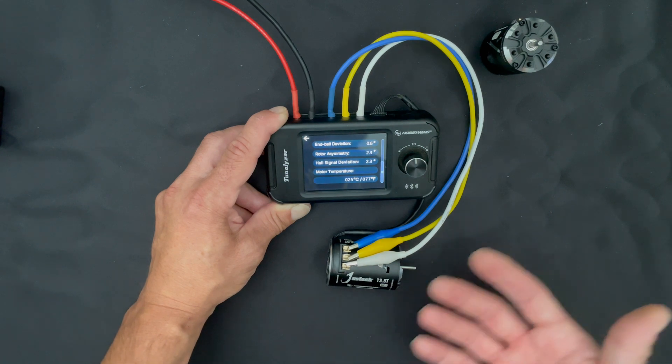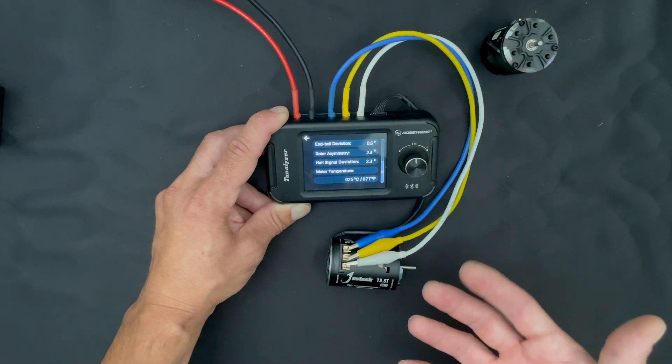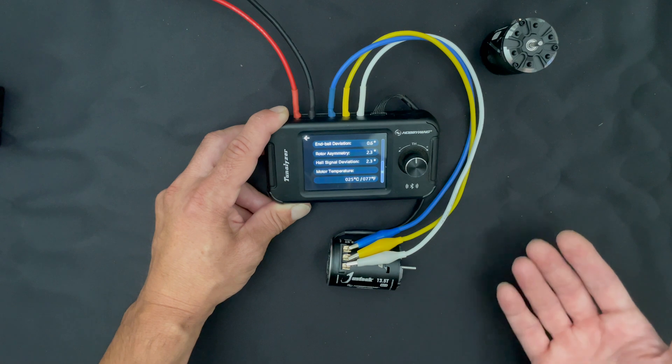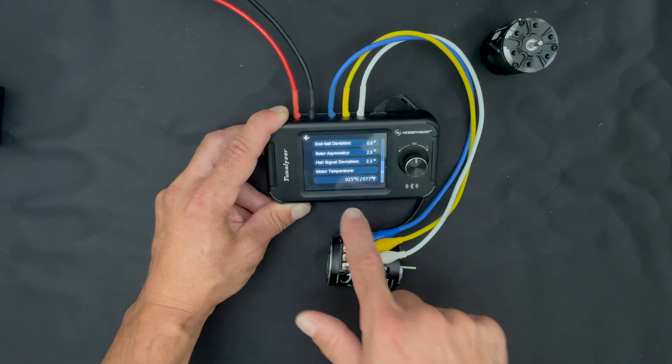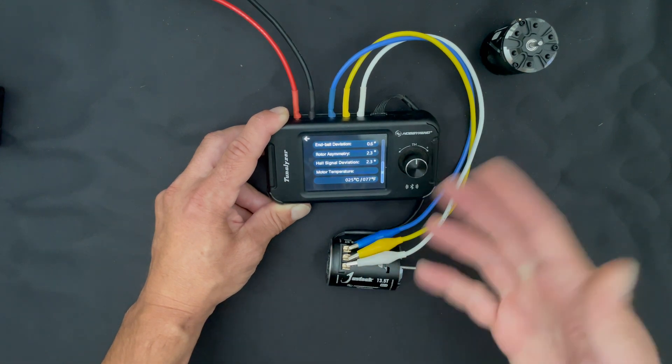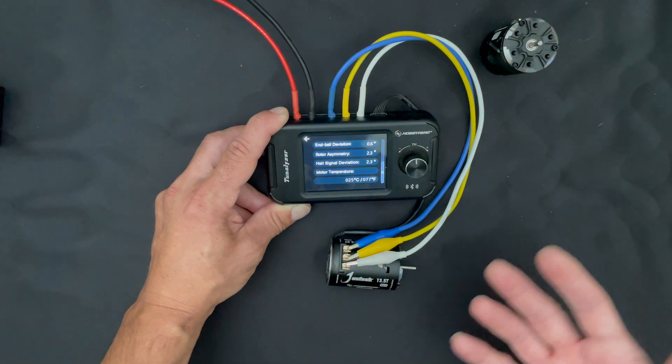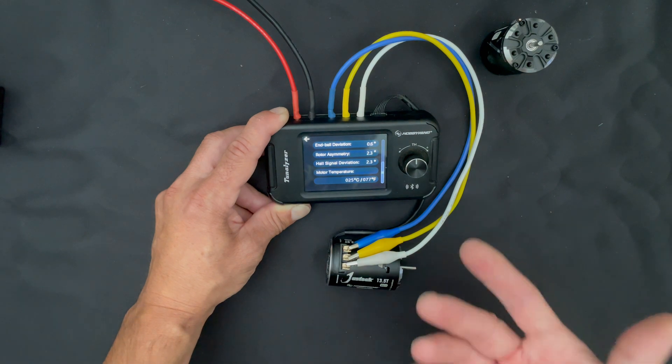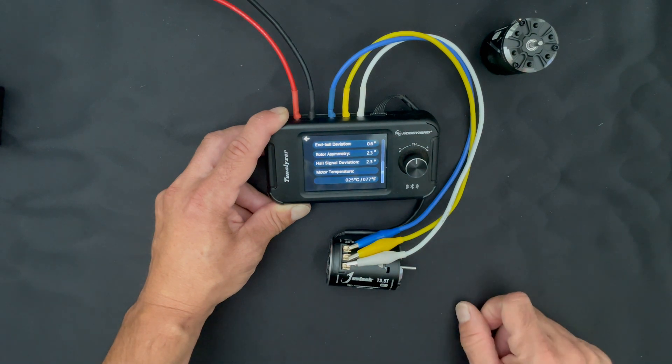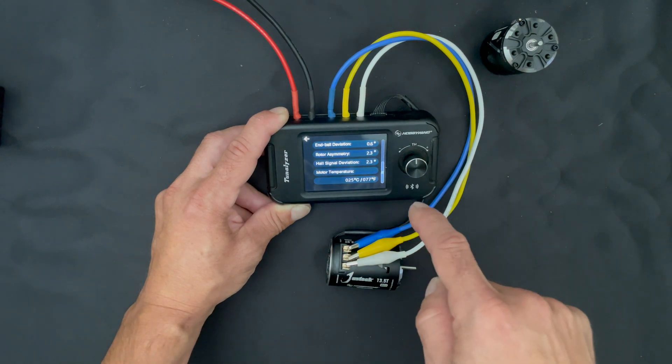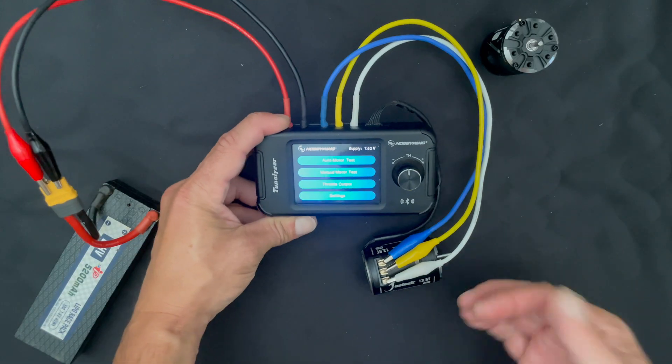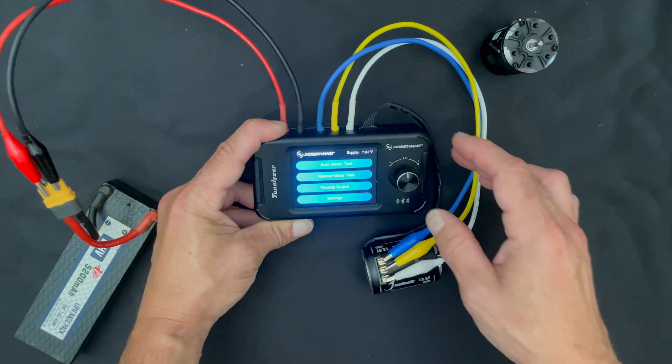And then we also get a temperature out of the motor because the HobbyWing motors have temperature sensors in them. Not all of them do, so you may not get this number if you're testing a non-HobbyWing motor that doesn't have a temp sensor in it. But for the sake of testing data, because these numbers can change as the motor temperature changes, you get that piece of information as well. I'm going to go plug this into the spreadsheet.